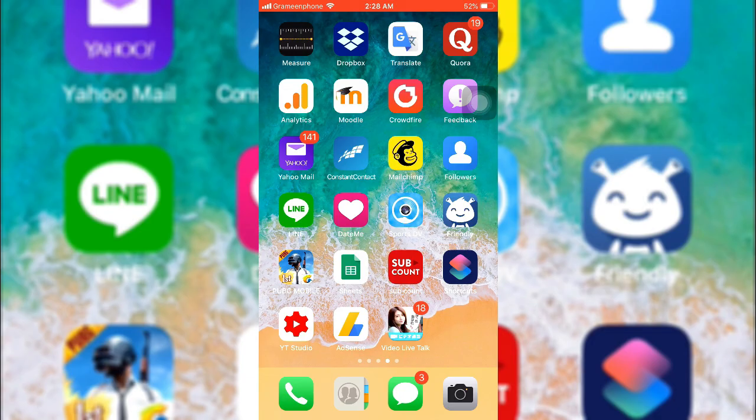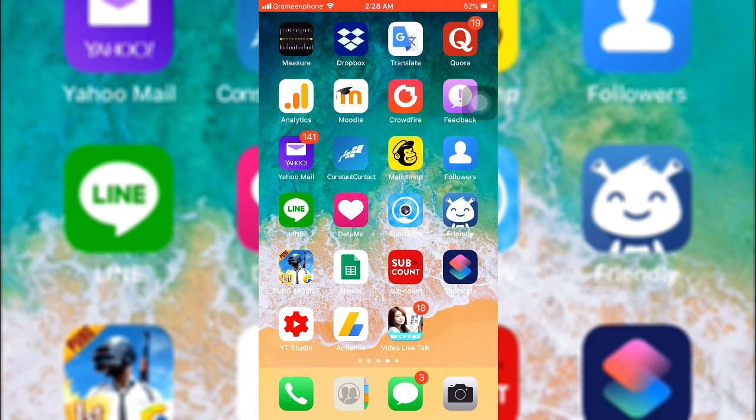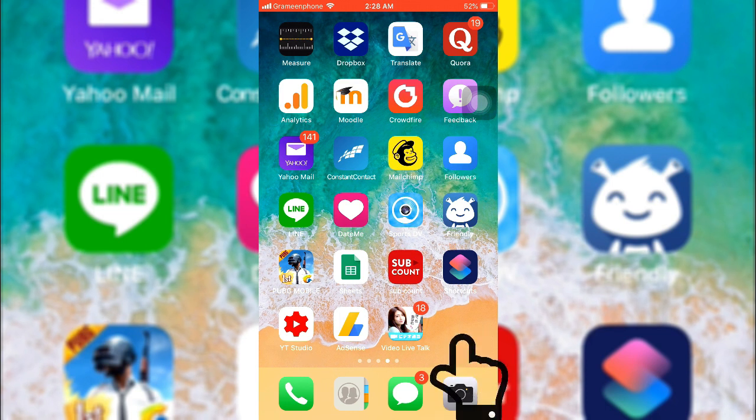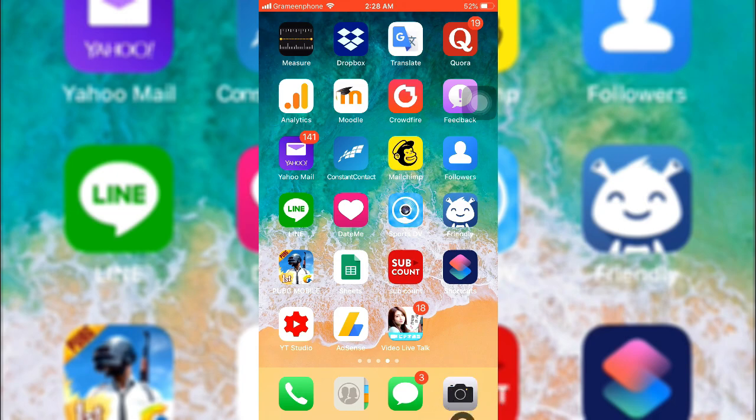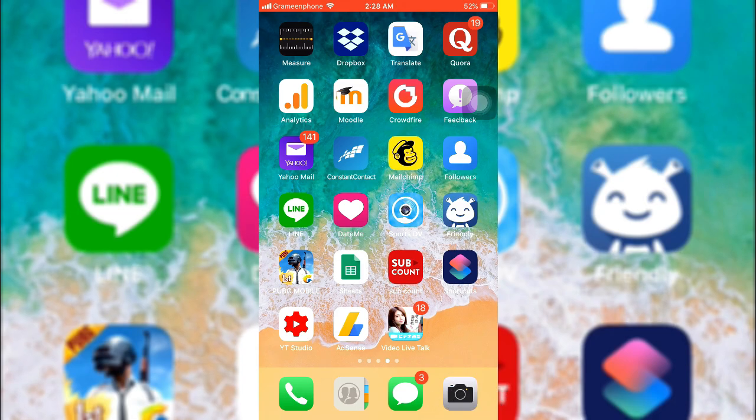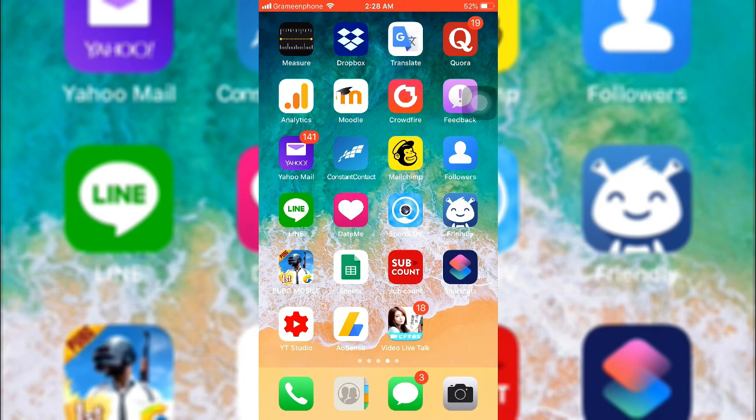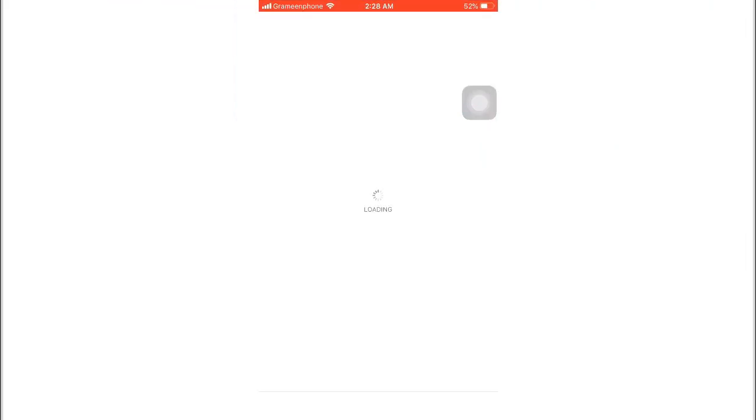So guys, for this process you need one app which is Shortcuts. Here you can see the app's icon. To get this application you need to go to App Store and search for Shortcuts. This is a totally free app.